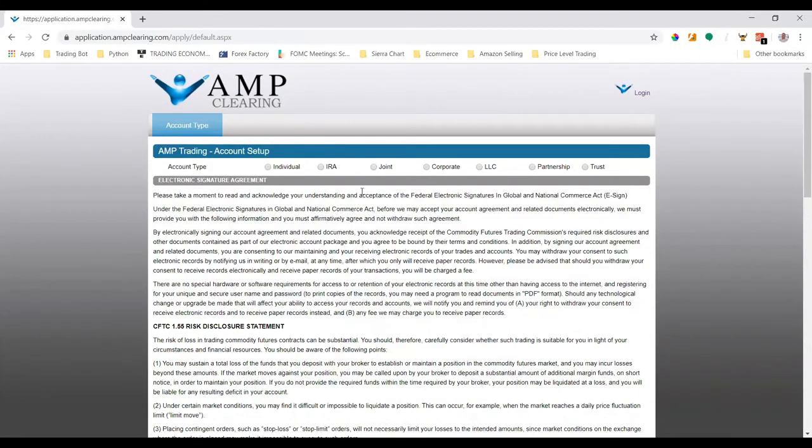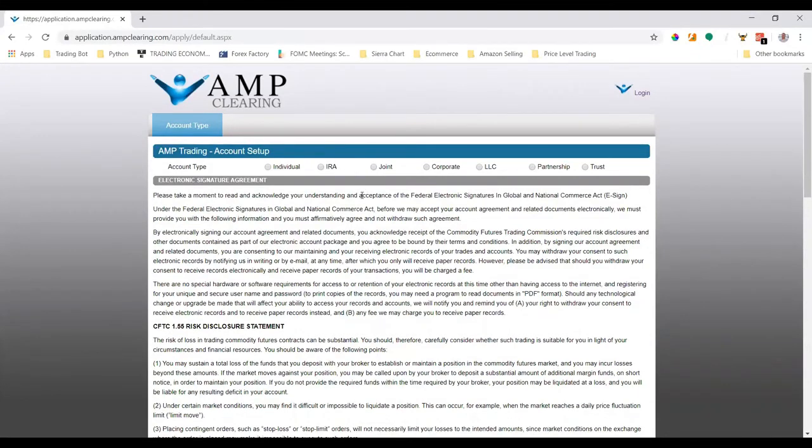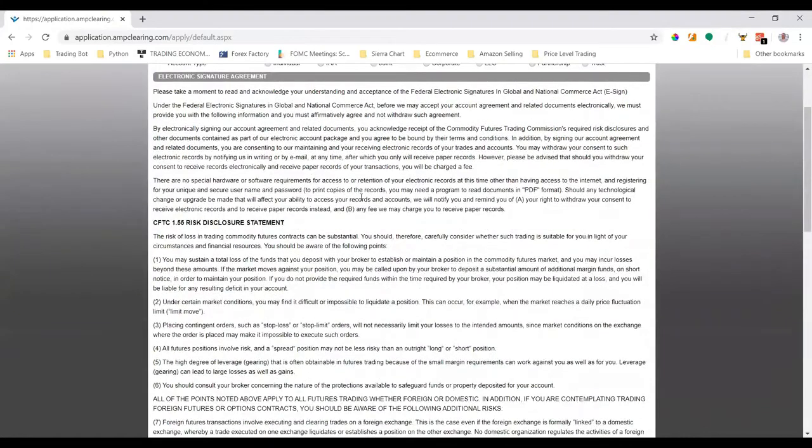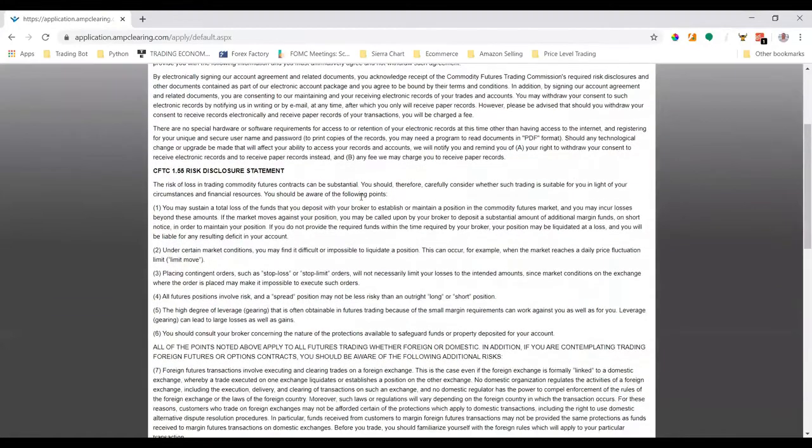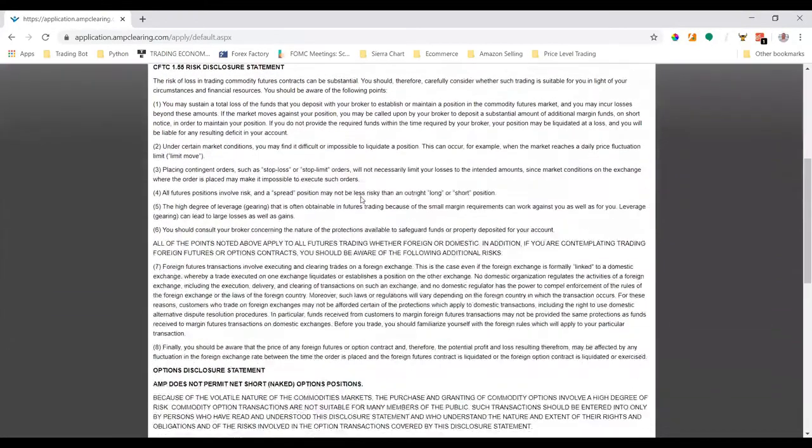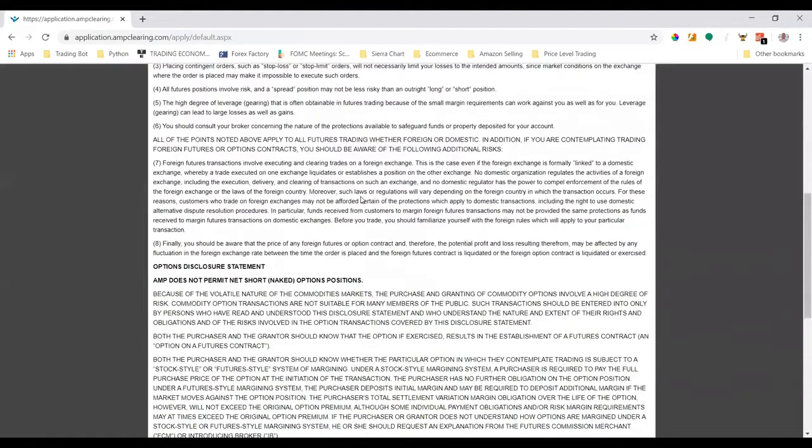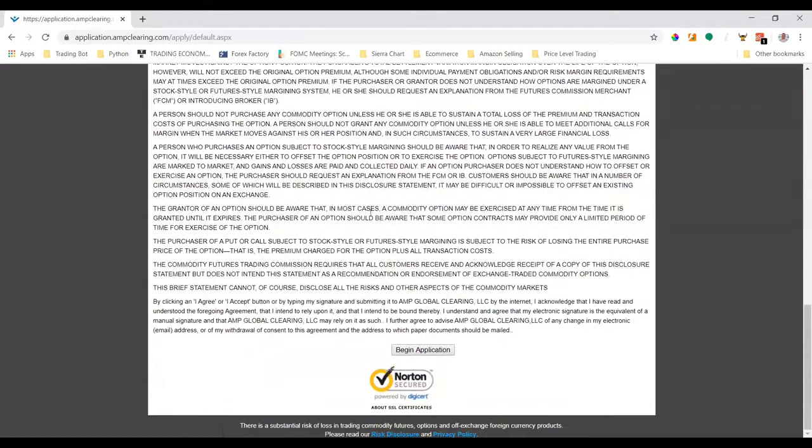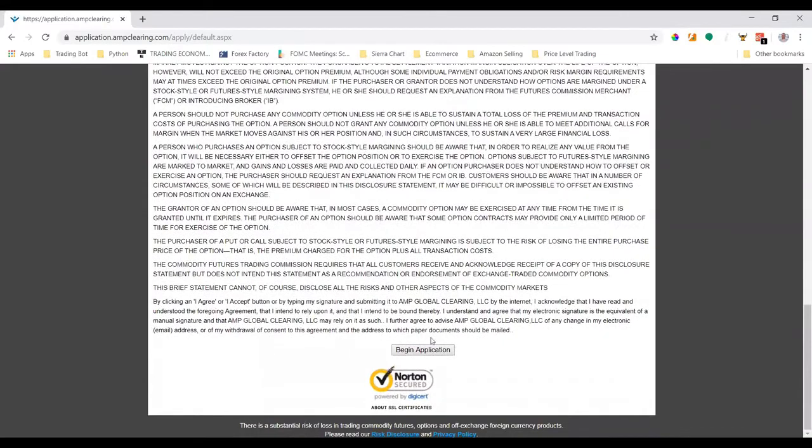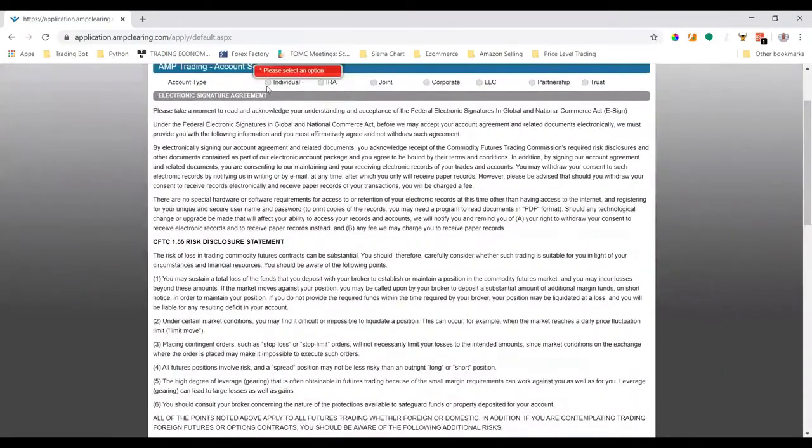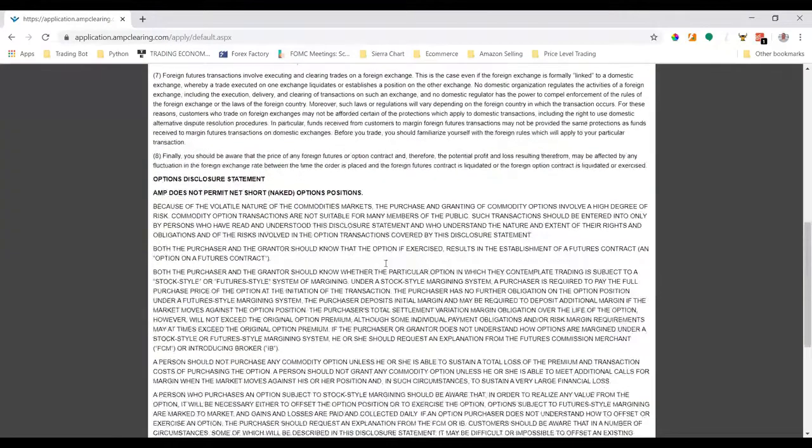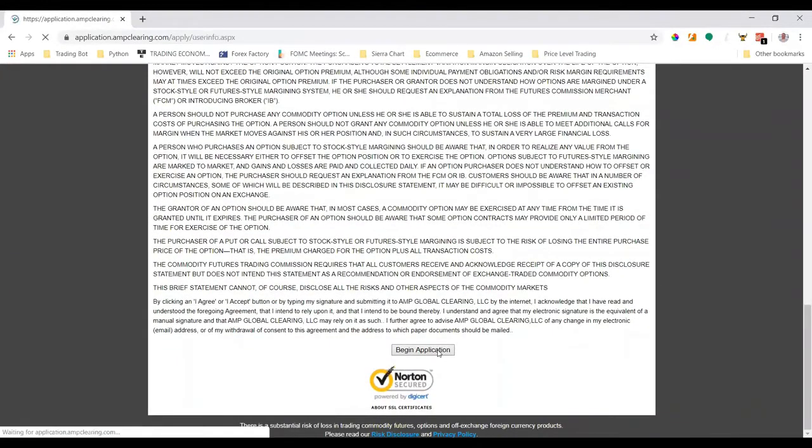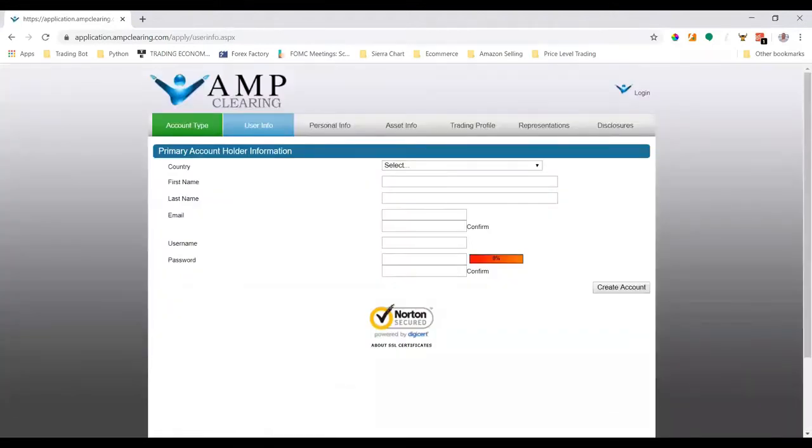Then there's an electronic signature agreement and AMP's risk disclosure statement. Go ahead and make sure you read through that and understand all the details here on this page. Once you're ready, you can click 'Begin Application'. After clicking the account type and doing individual as an example, once we click 'Begin